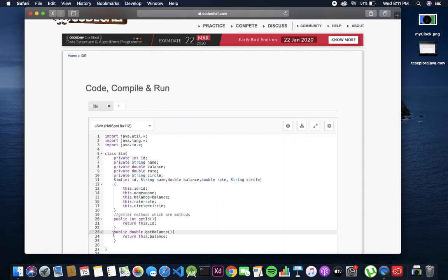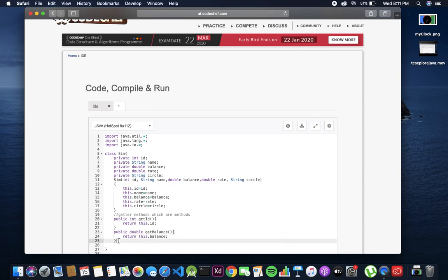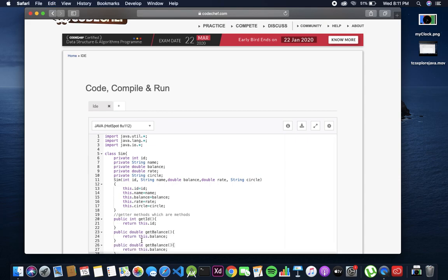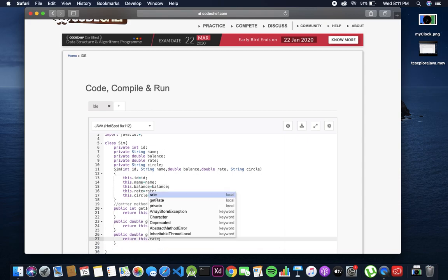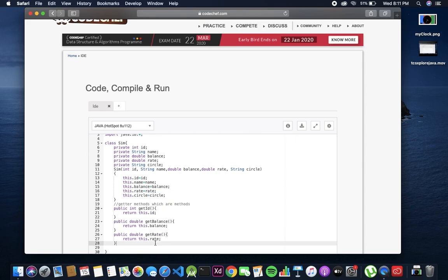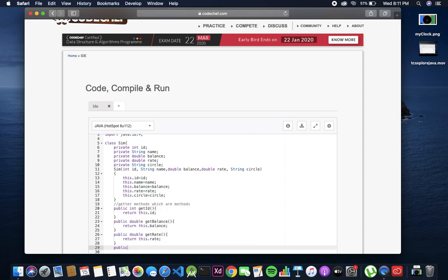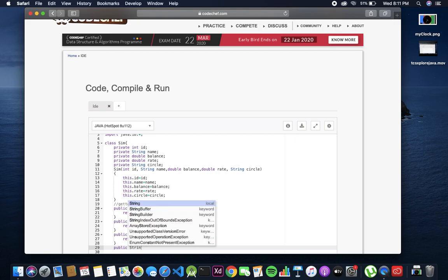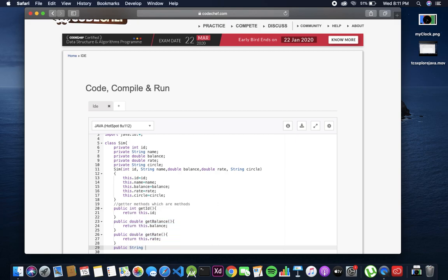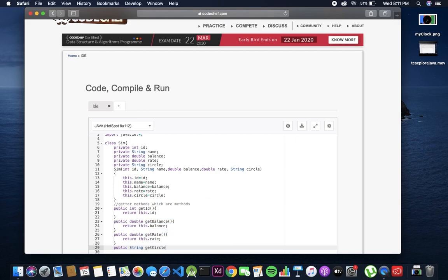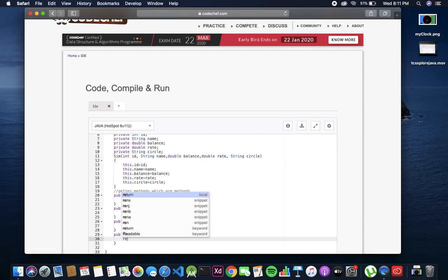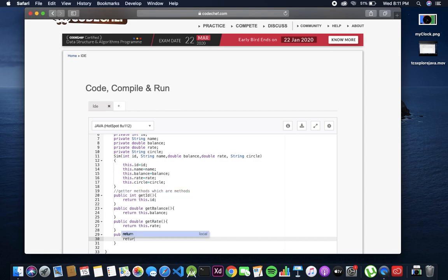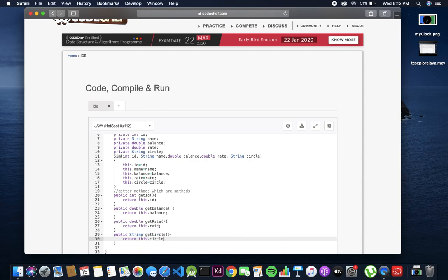Copy paste to save time because the other one is also double for getRate. Lastly circle - return type is string getCircle, as we normally write this method in this way only. So this class is done.